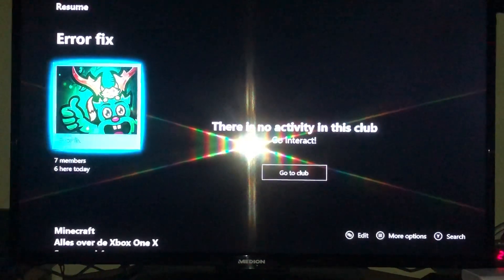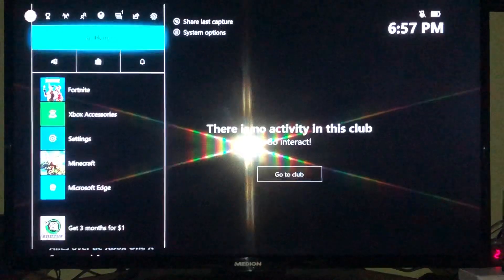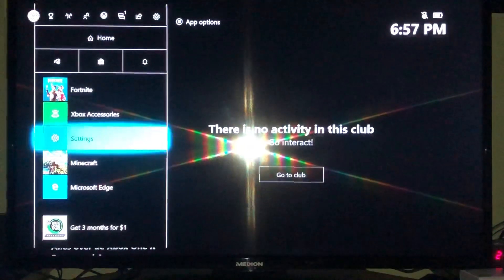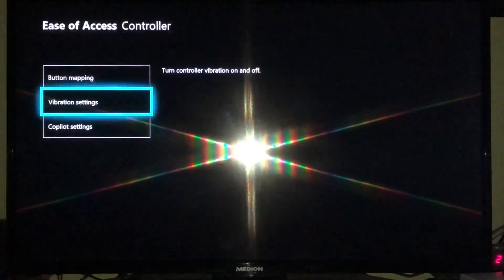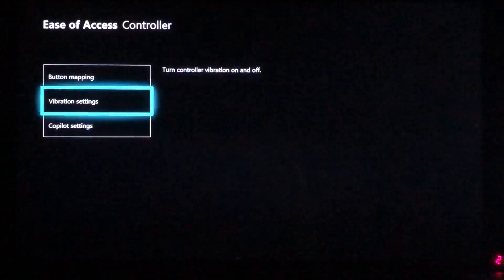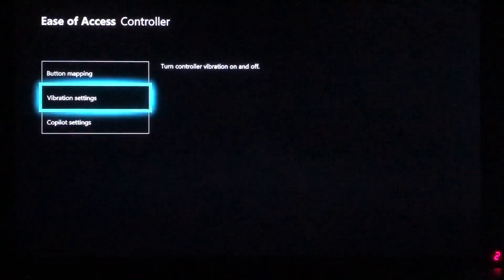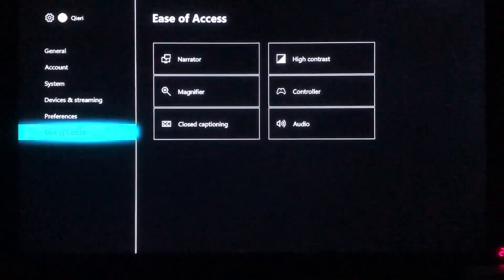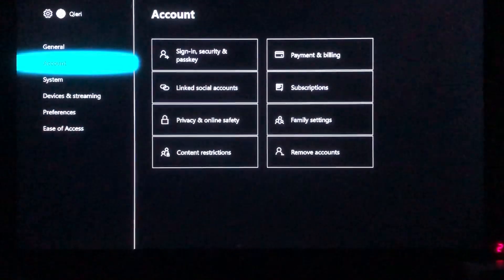The first thing you want to do is press the Xbox home button, then hover over to Settings. Once you are in Settings, go to Ease of Access all the way down.